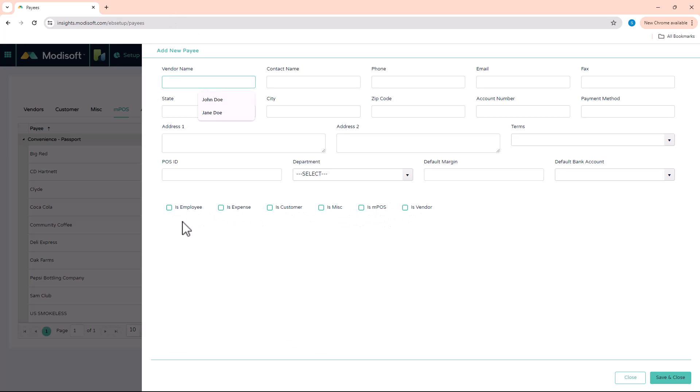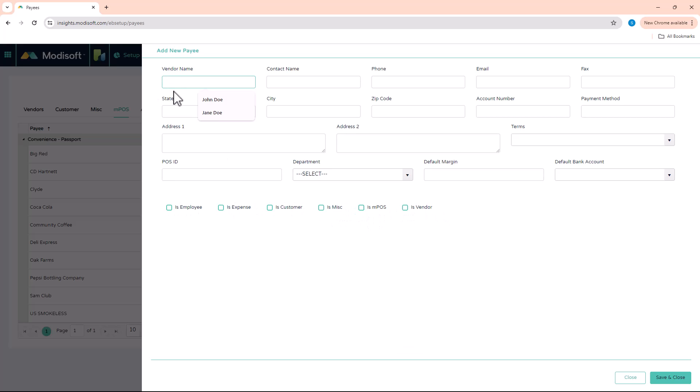Now is this payee going to be an employee? Is this an expense? Is it a customer? Is it a miscellaneous payee? Is it an MPOS payee? Or is it a vendor? So as long as you click at least one of these and then put a name, you can save yourself a vendor.